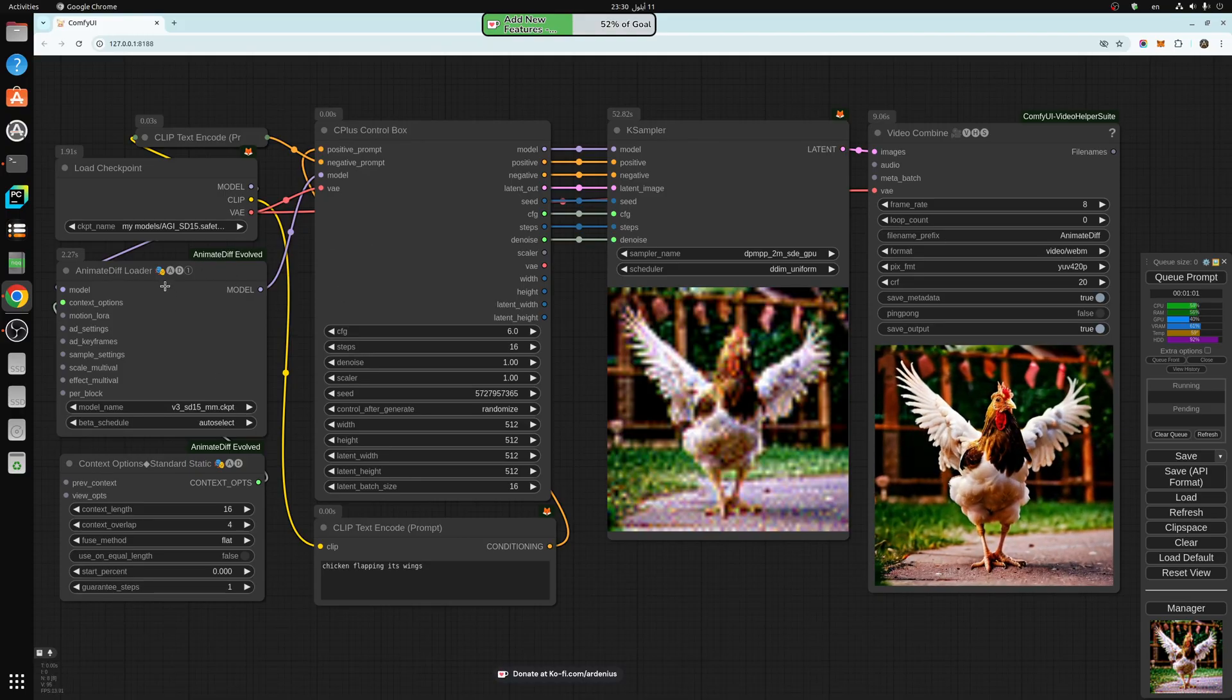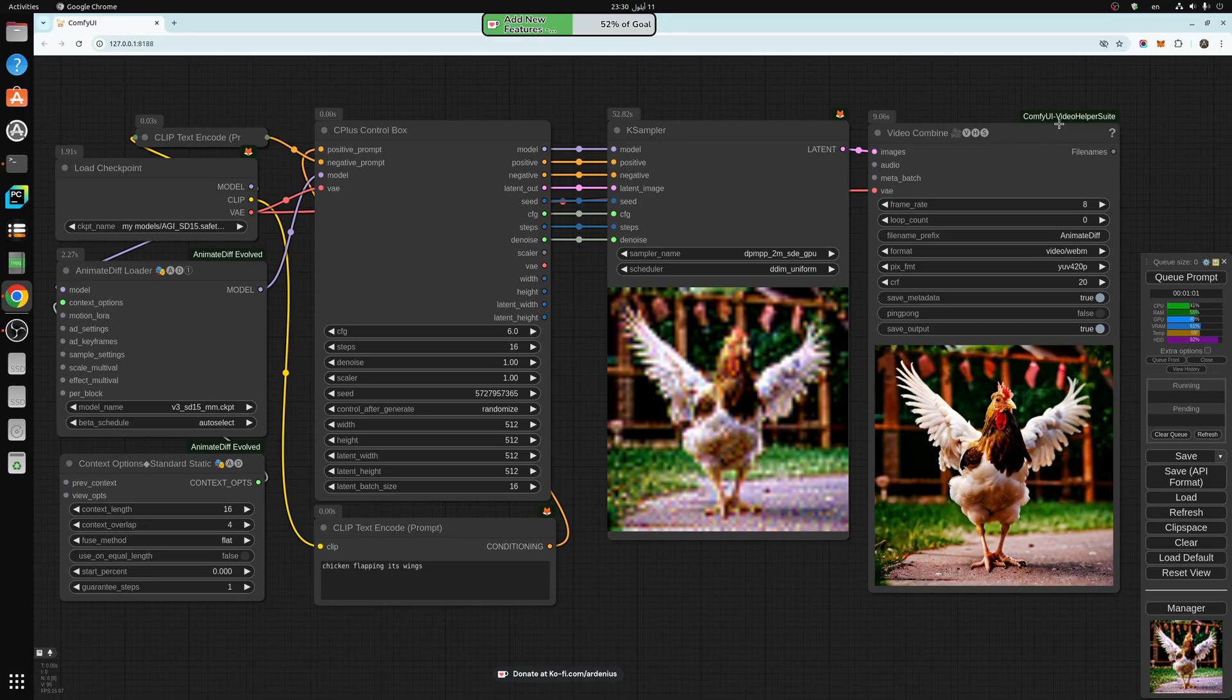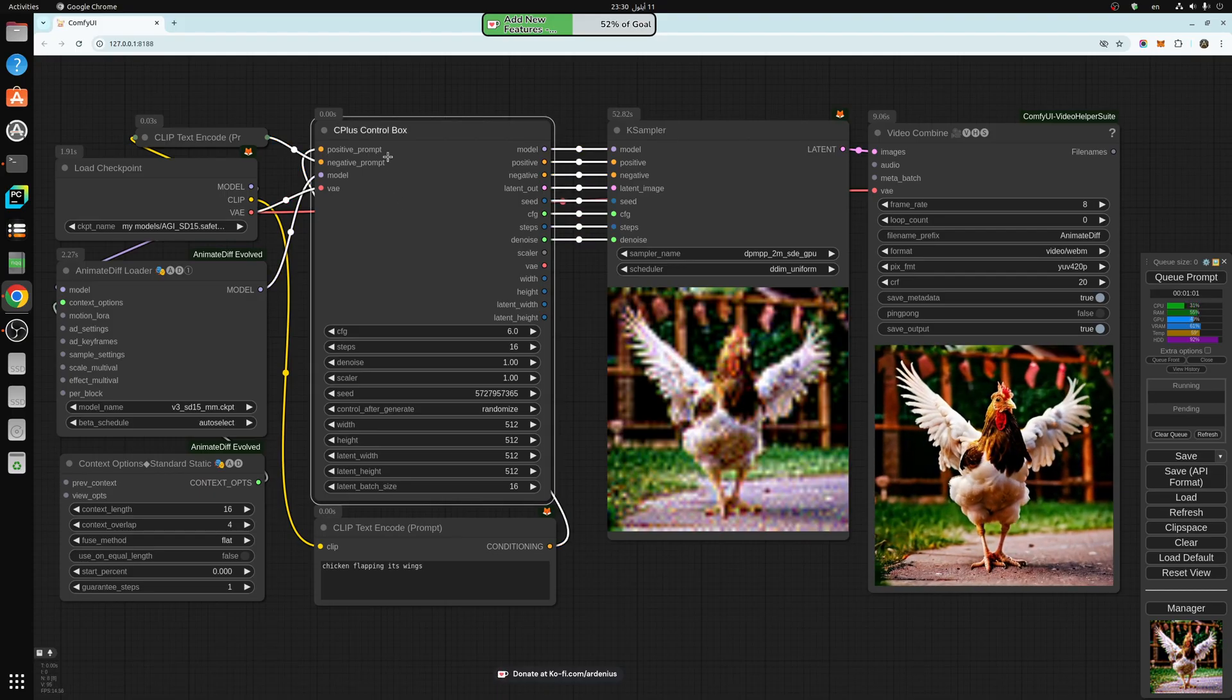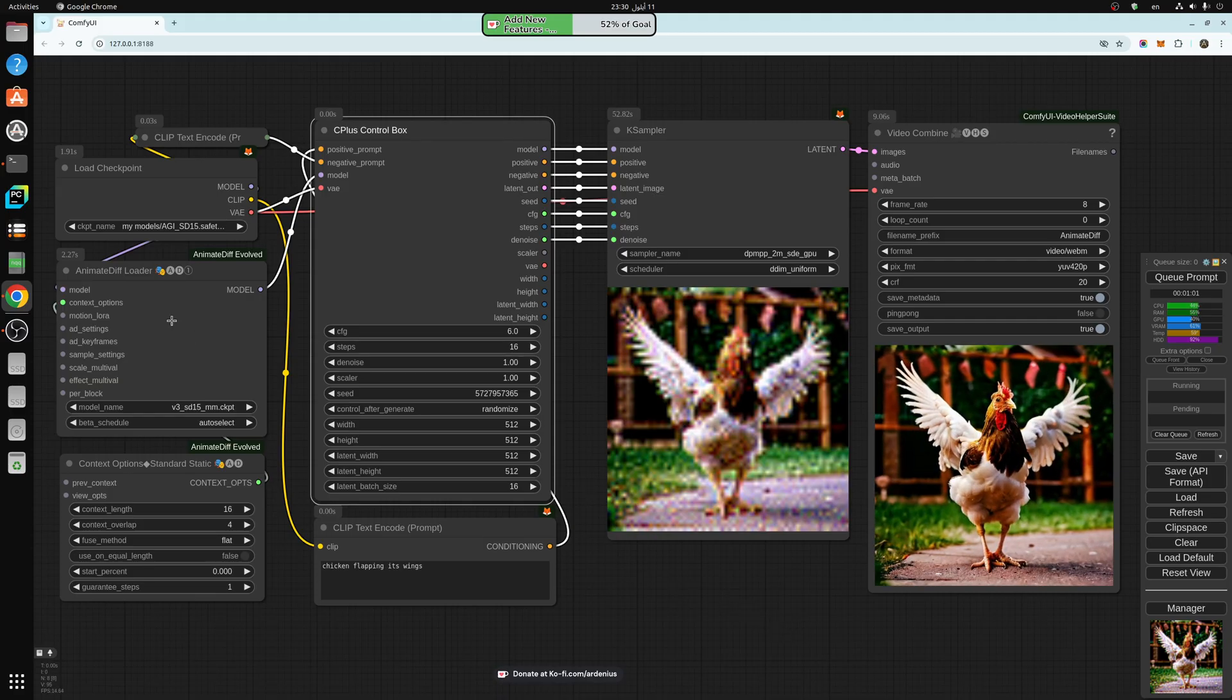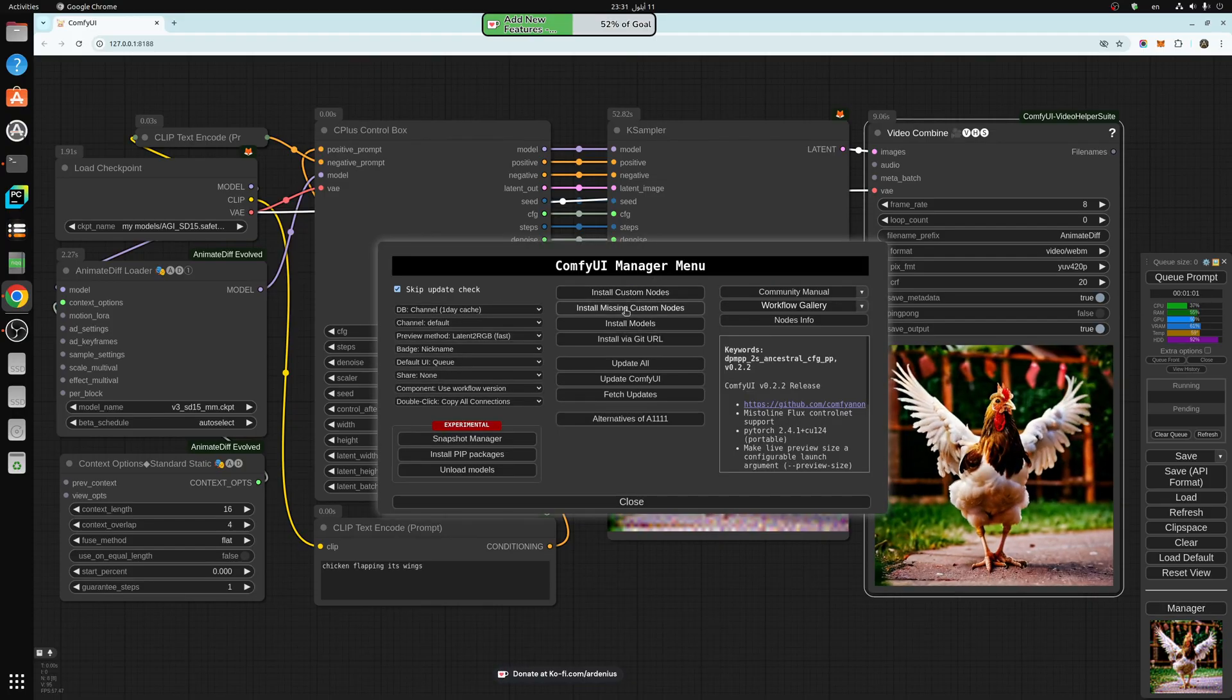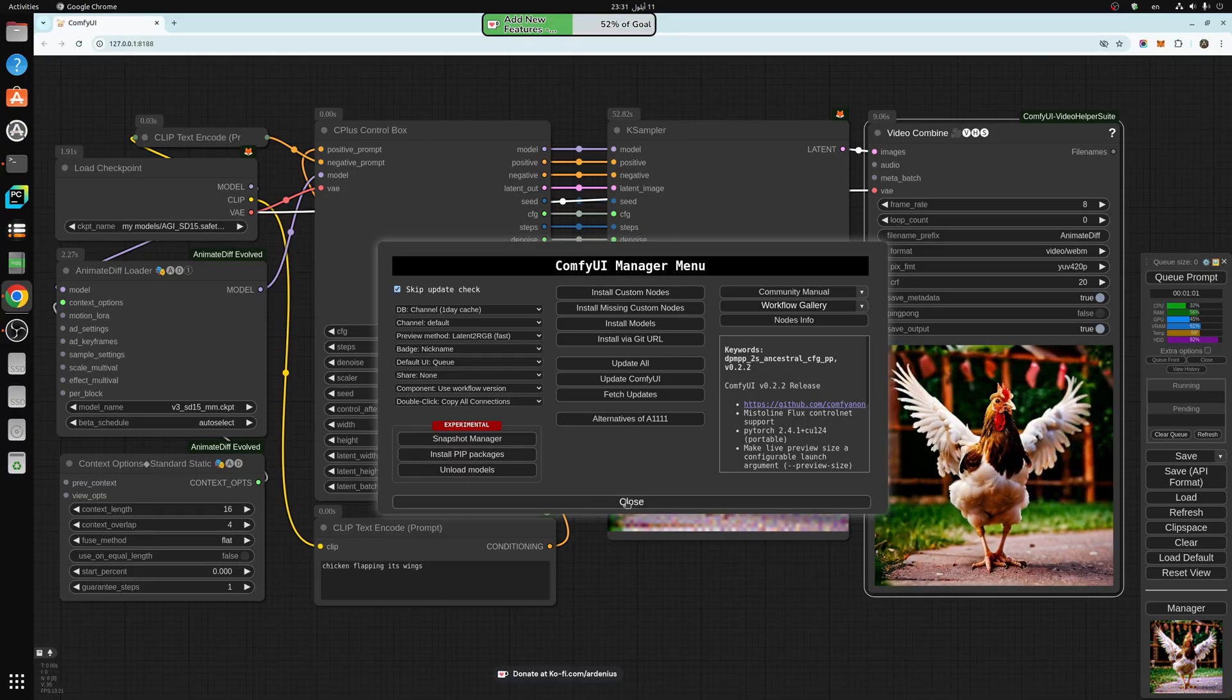Let's talk about the nodes that we need for this workflow. We need the AnimateDiffEvolved, the VideoHelperSuit, and the C-plus control box. The control box is a custom node you can download from my Ko-fi page for free in the description below. The other two you can download from the Manager using Install Missing Nodes, or you can go into Install Custom Nodes and search for their names.